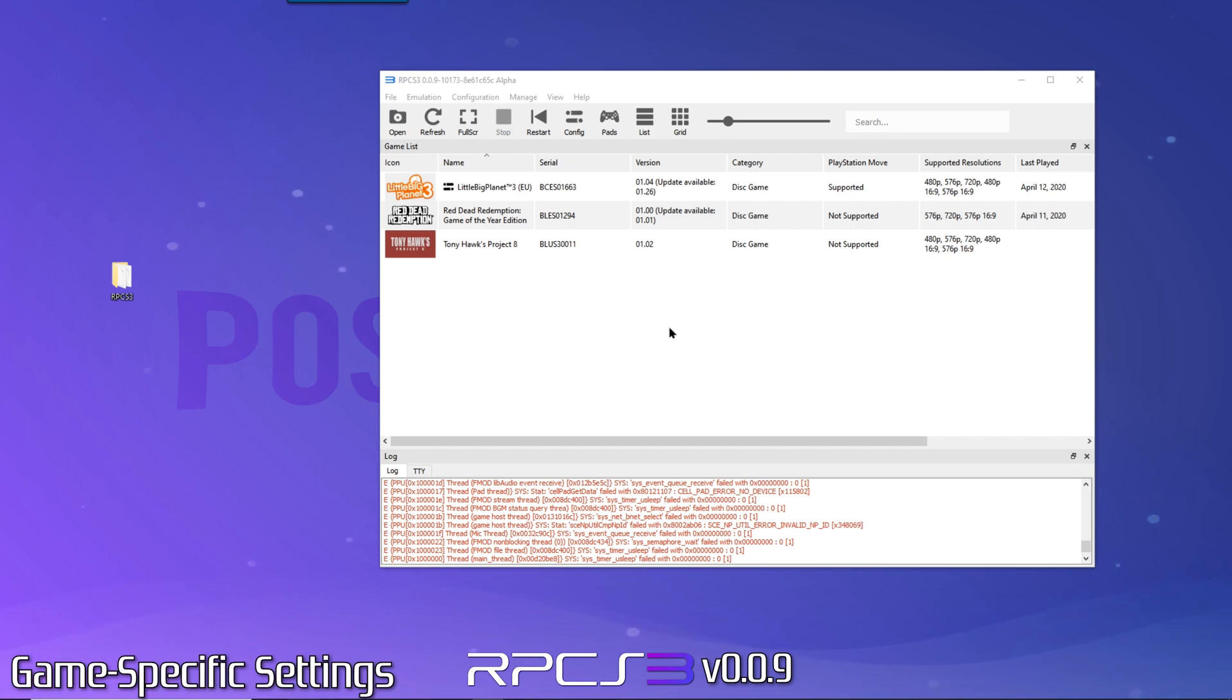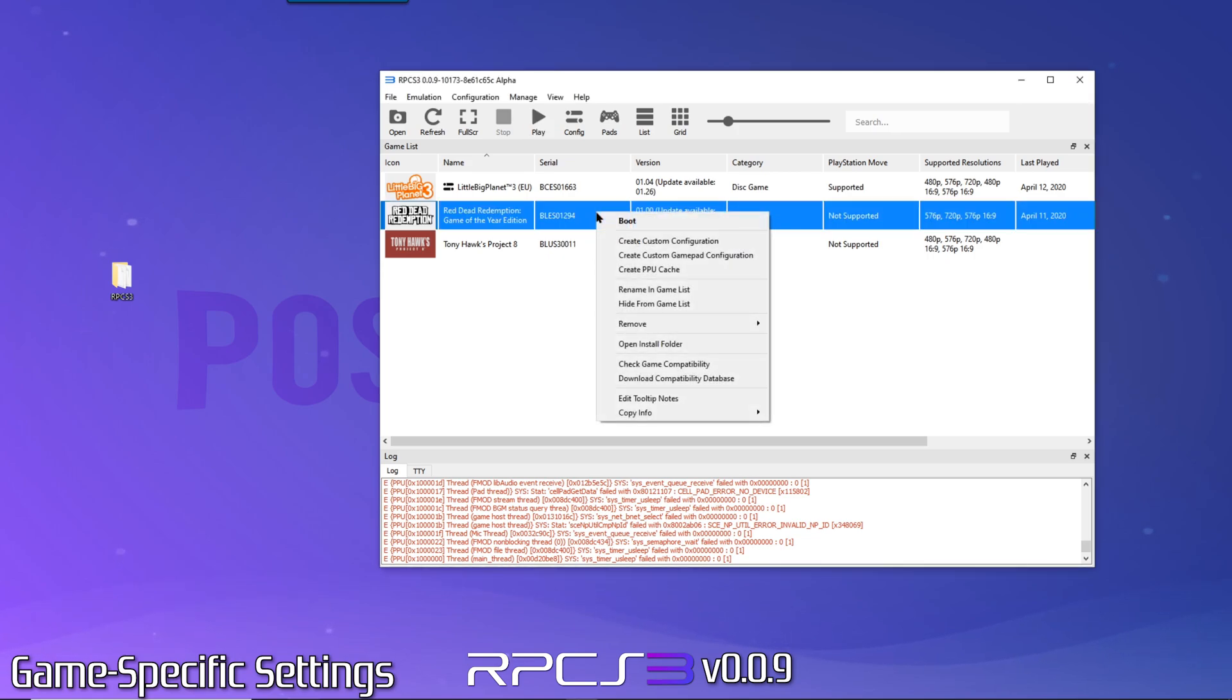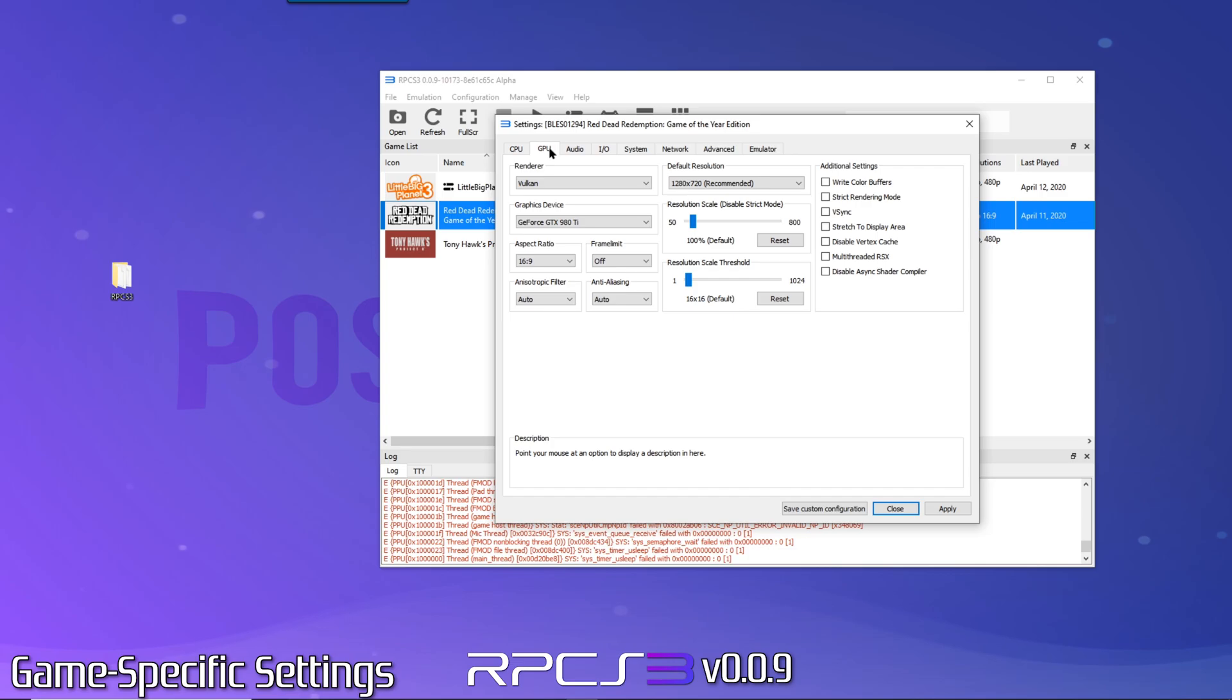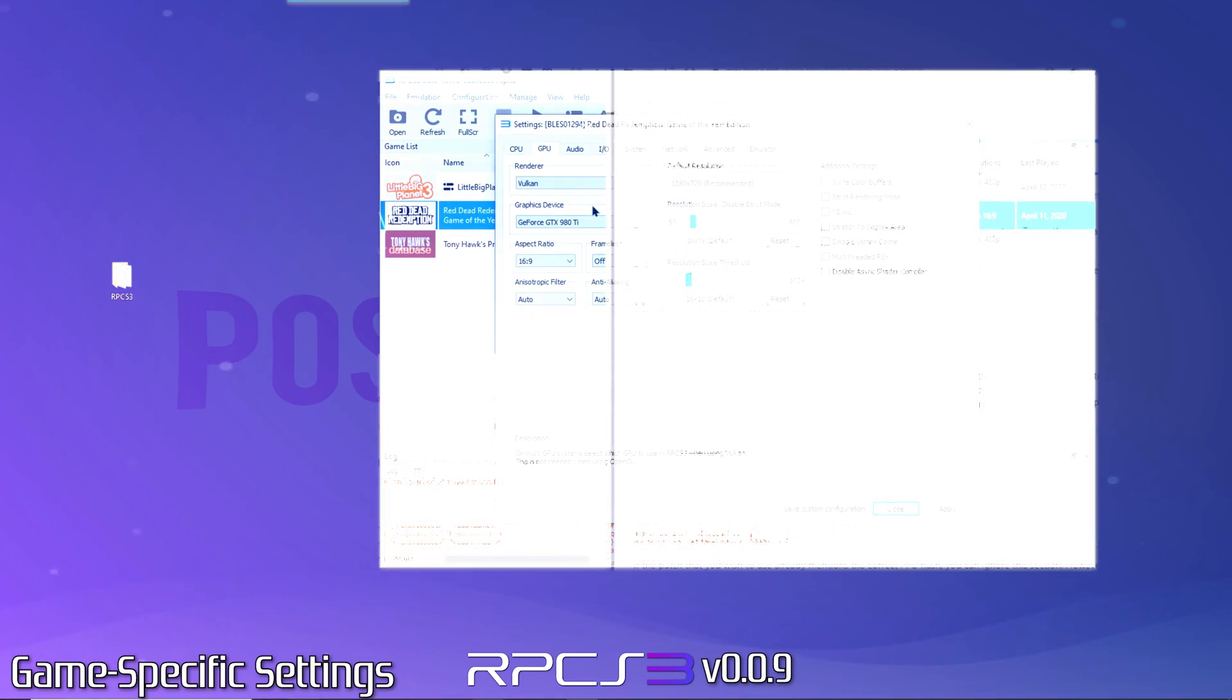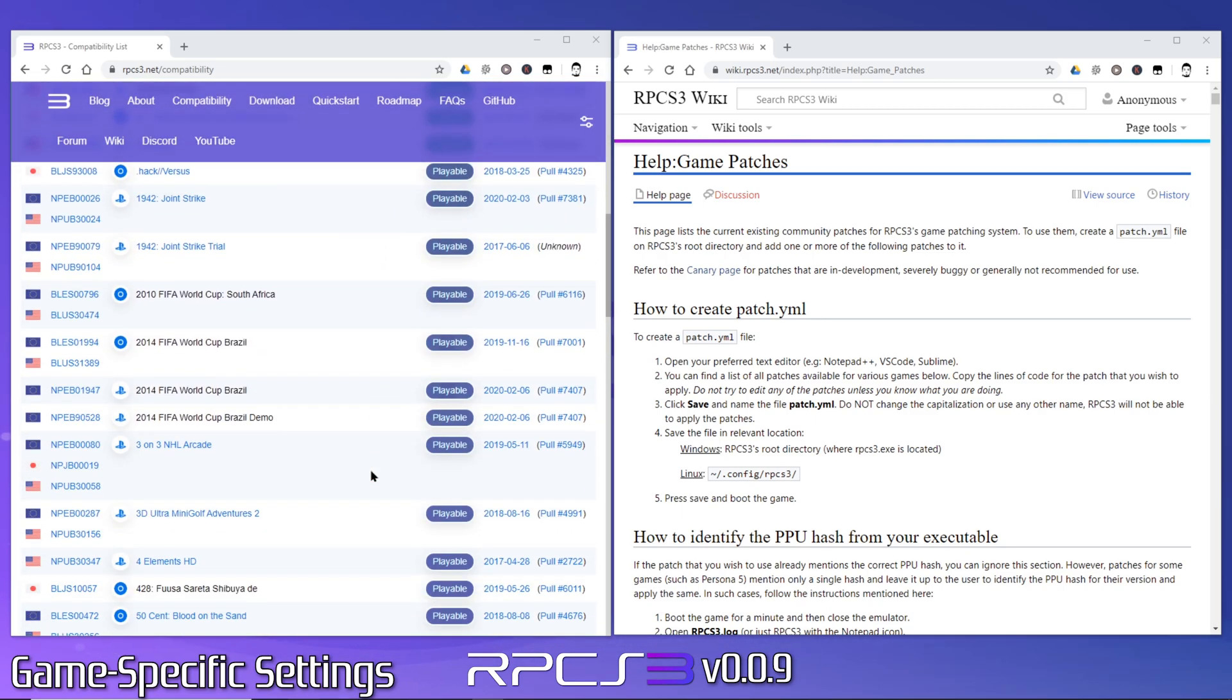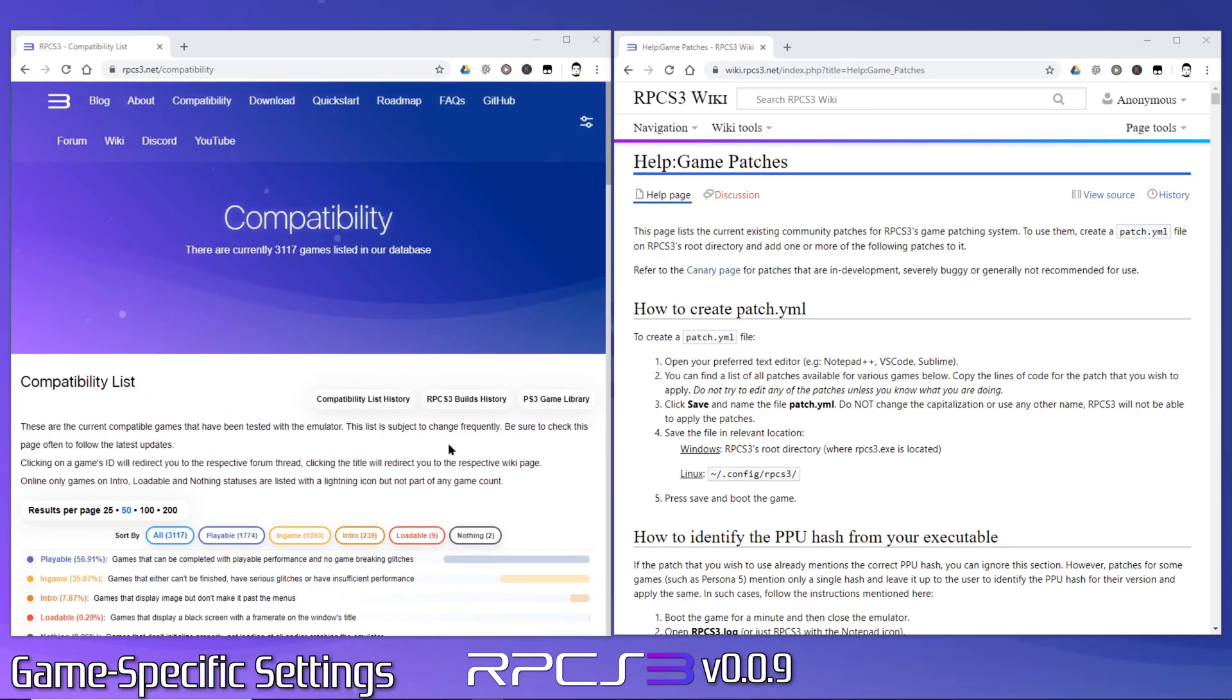Game Specific Settings. This is where you'll apply game specific settings and tweaks to optimize game performance. To modify settings for a specific game, simply right click the game in your list and select Create Custom Configuration. As you can see, we have essentially the same settings, but now when modified they'll only affect that game.